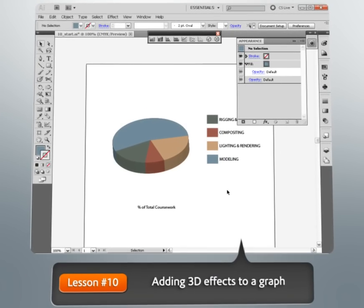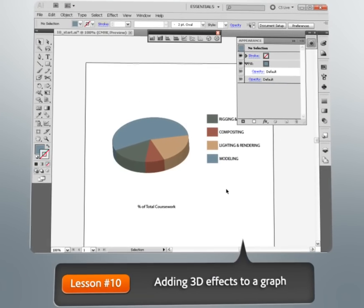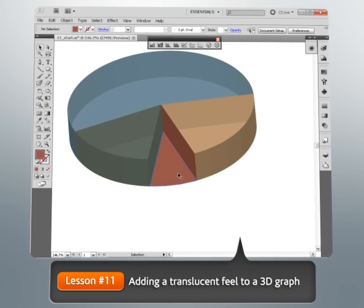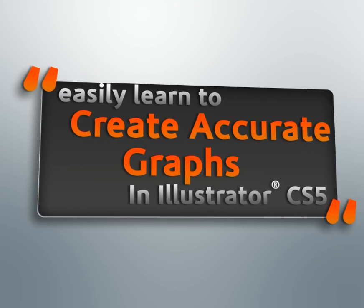Finally, we'll learn how we can really take our graph to another level using three-dimensional effects inside Illustrator.